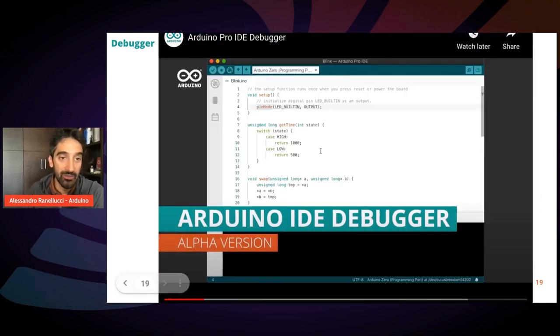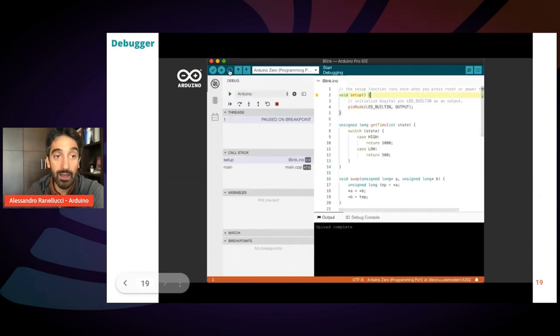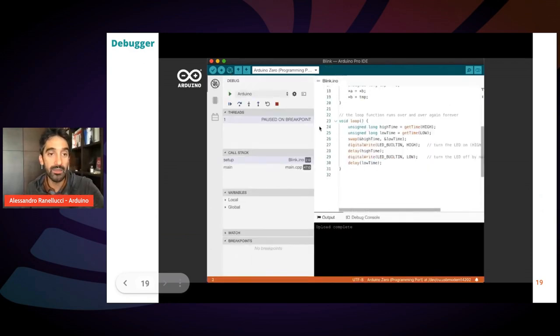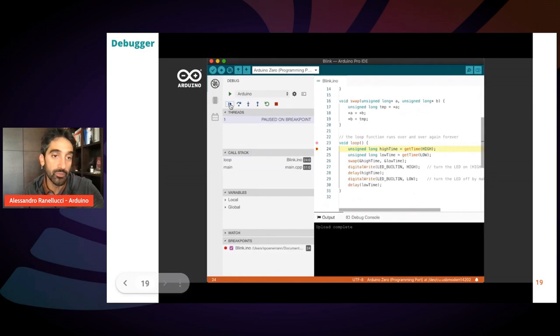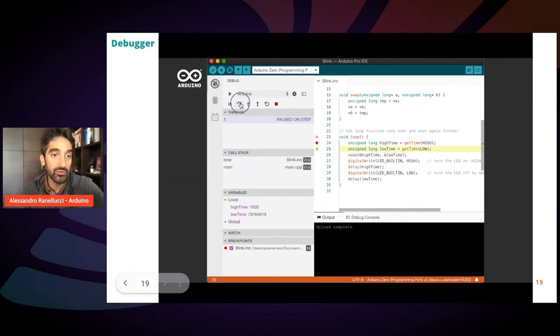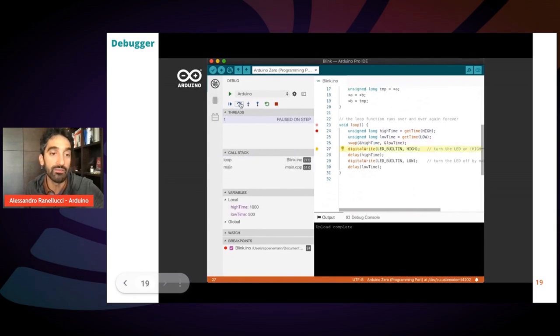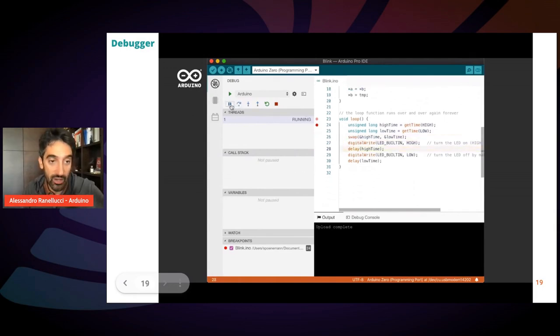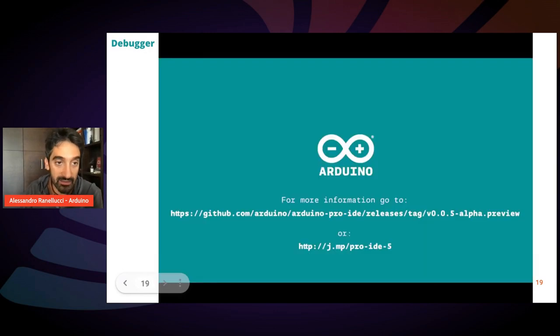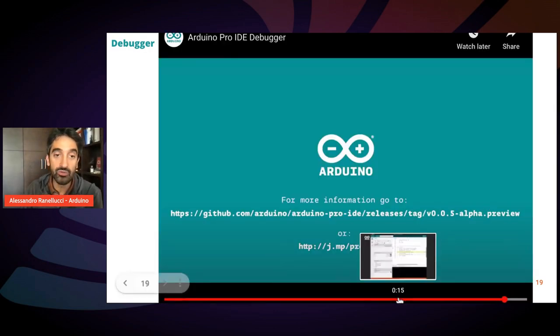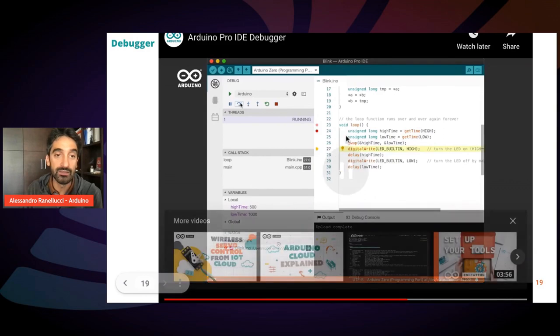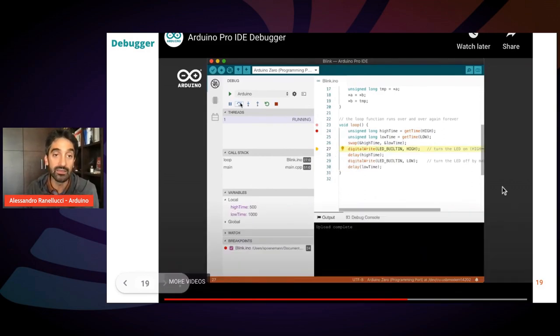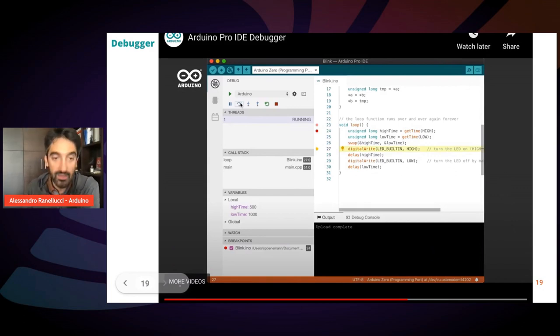You basically work normally in the IDE, then you click the debugger button and this panel opens. Then you set the breakpoints close to the lines where you want to stop execution. And as you see, you can inspect the contents of the variables and you can even change the contents of the variables while the sketch is being executed.